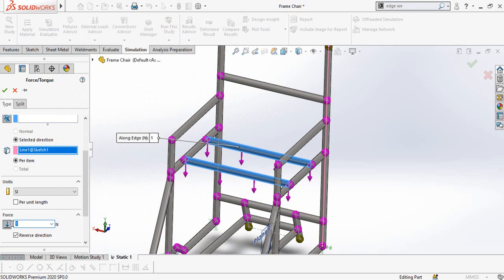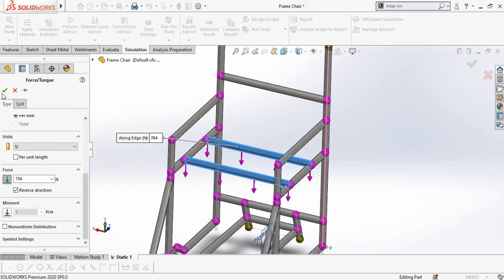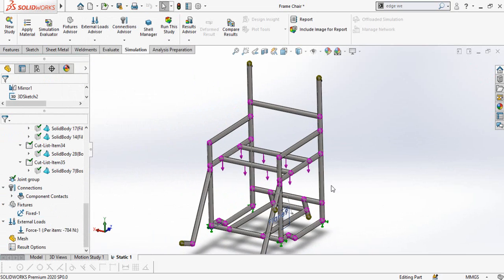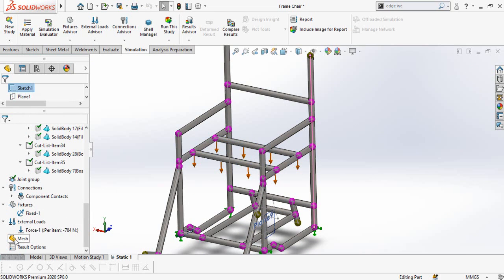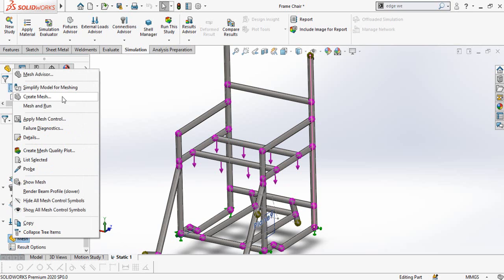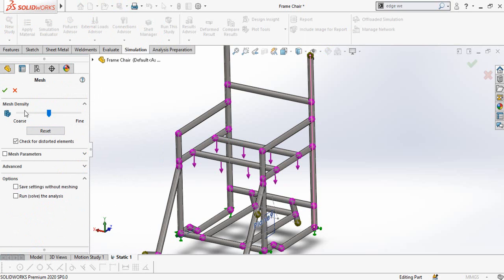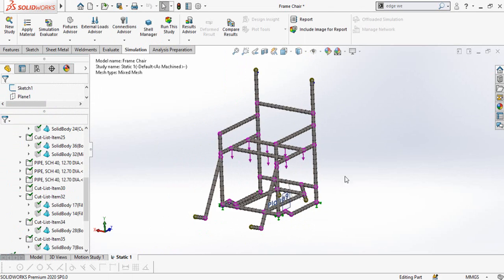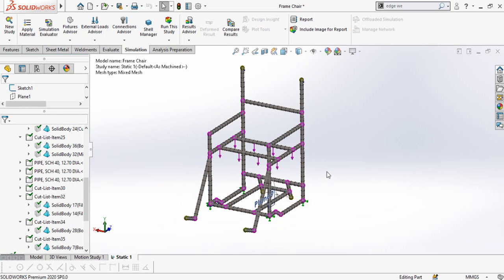Enter 784 Newtons here and press OK. We have now set all initial conditions for our model. Now we can create the mesh — right click on Mesh and select Create Mesh. You can adjust the mesh quality to your preference, then press OK to generate it. The mesh has been generated and now we can run the study by clicking the Run This Study button.